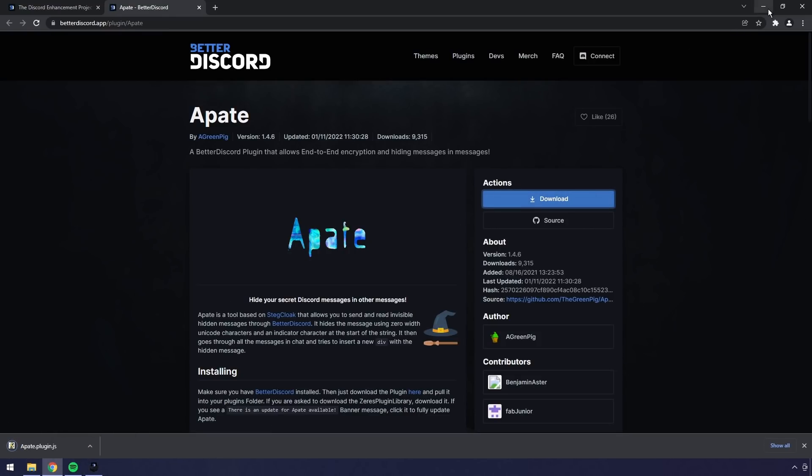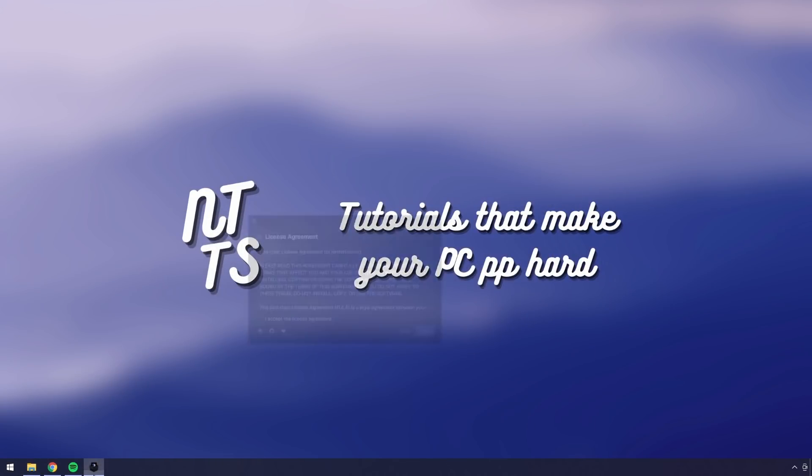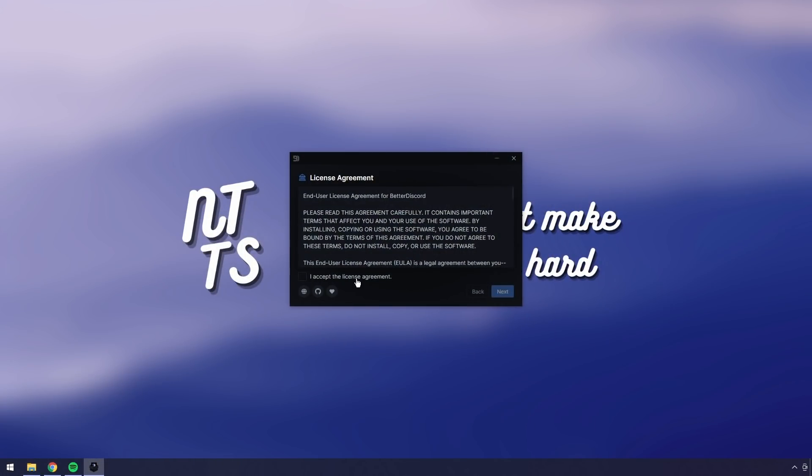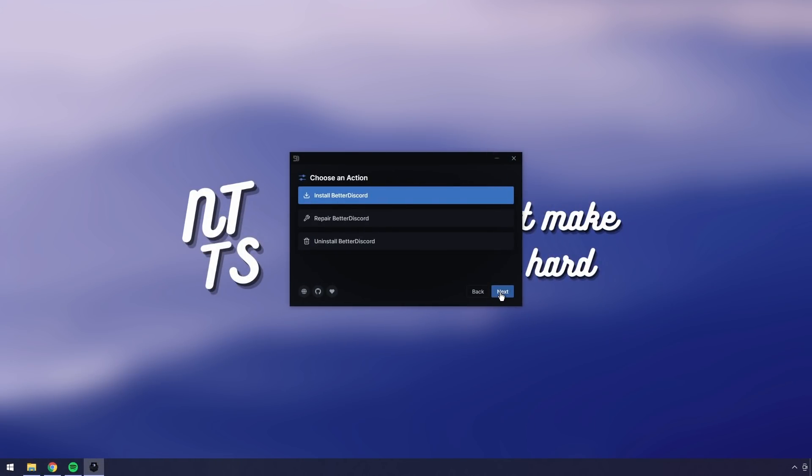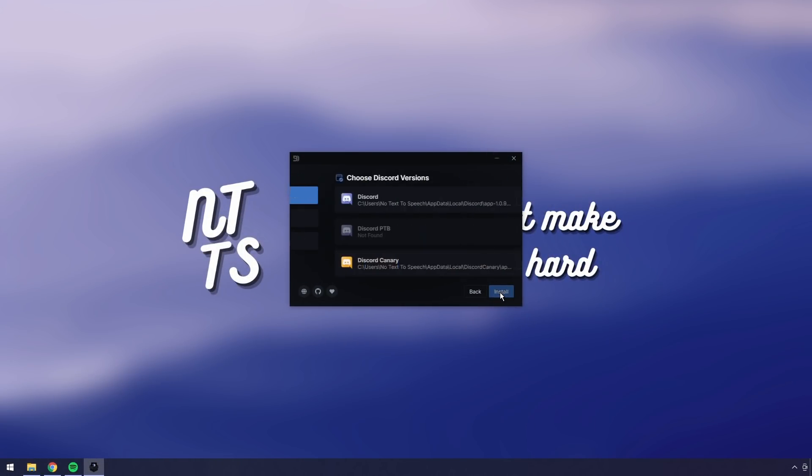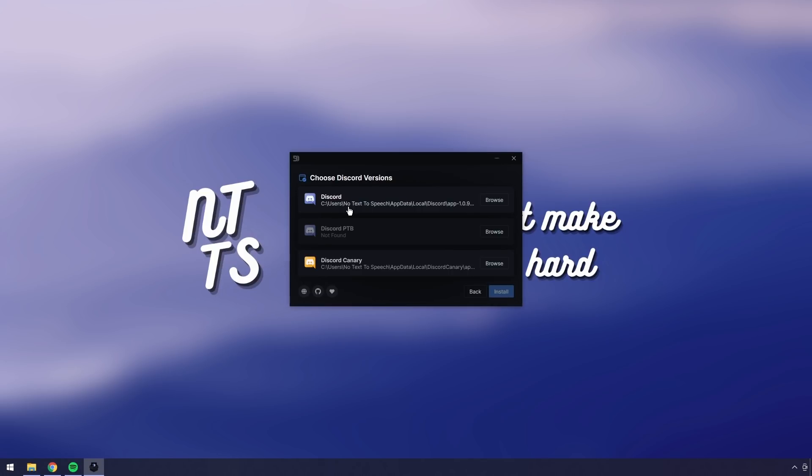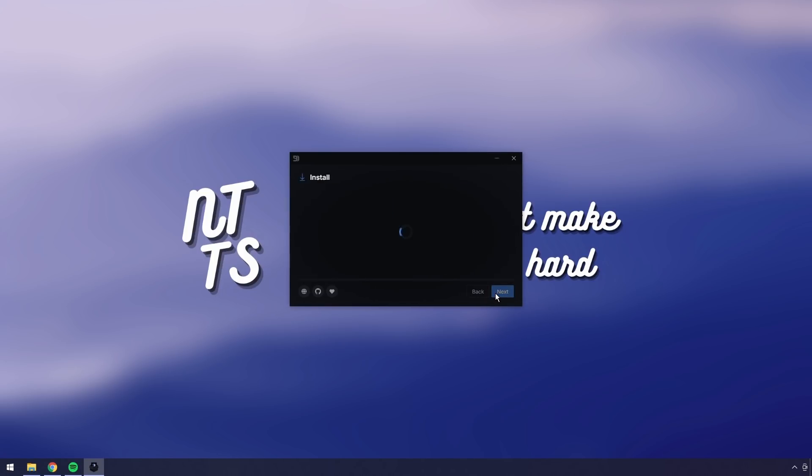Then we want to open up that BetterDiscord installer and when we do, it's very straightforward. Just accept the license agreement, click next, click next, then select your Discord version. If you have normal Discord and you don't have Discord PTB or Canary, just click the top one and click install.